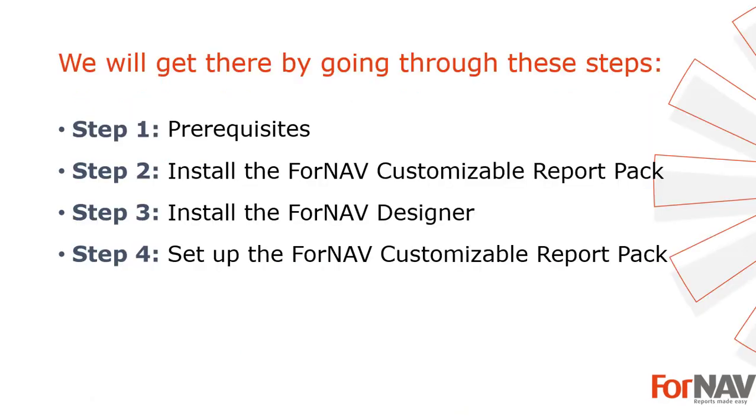To demonstrate how to get started with Fornav in a Business Central cloud I'm going to use these steps. Prerequisites, what do I need to get going.